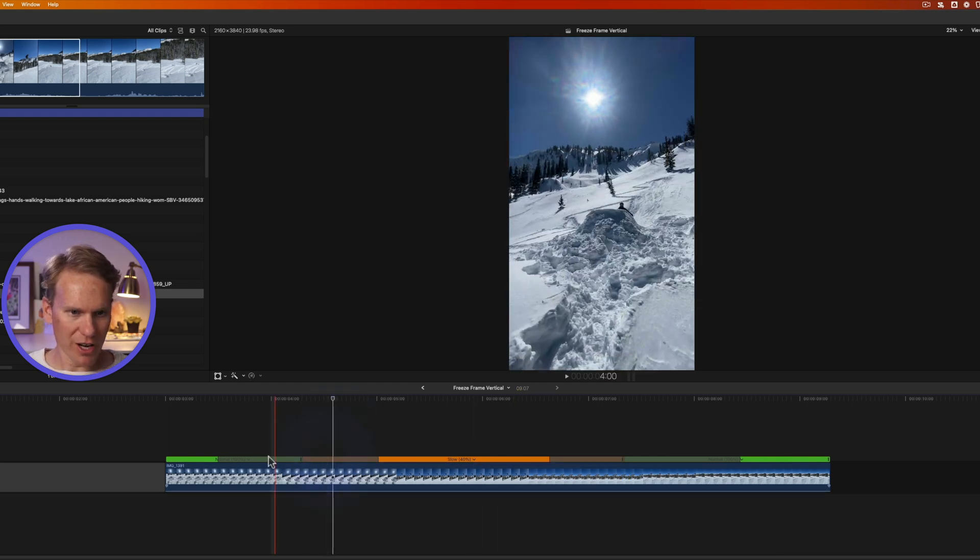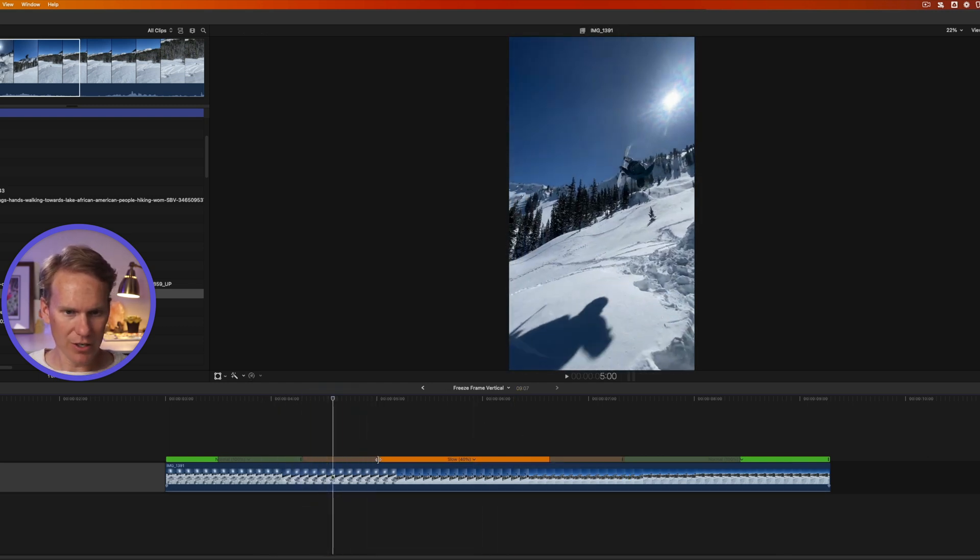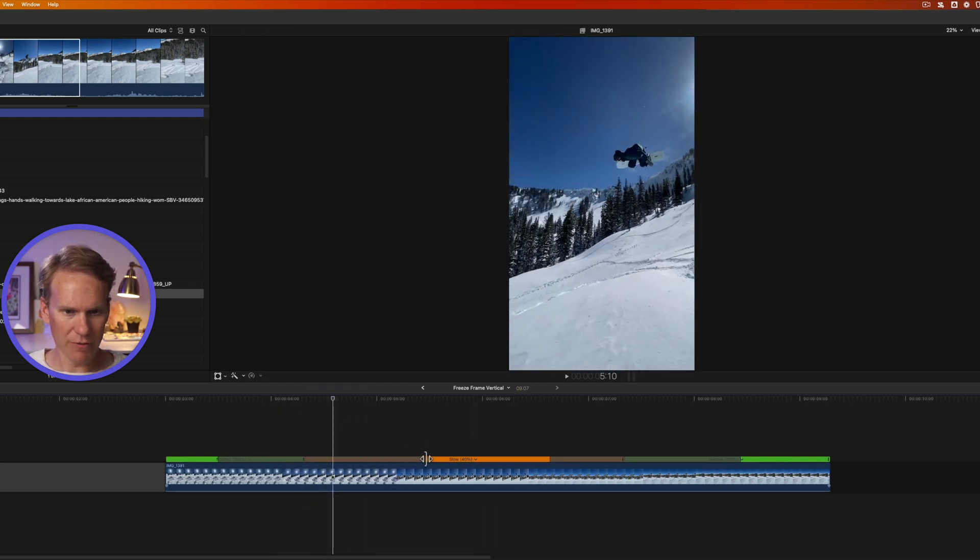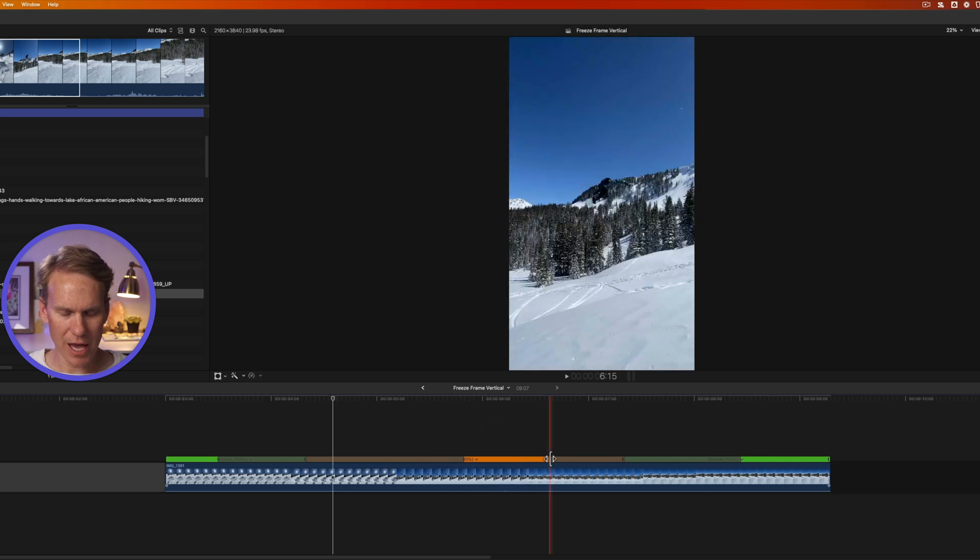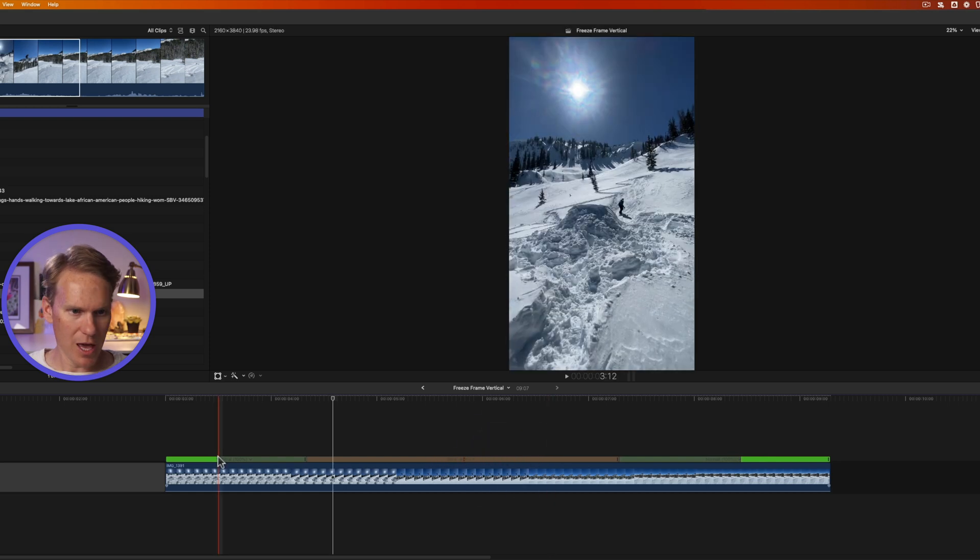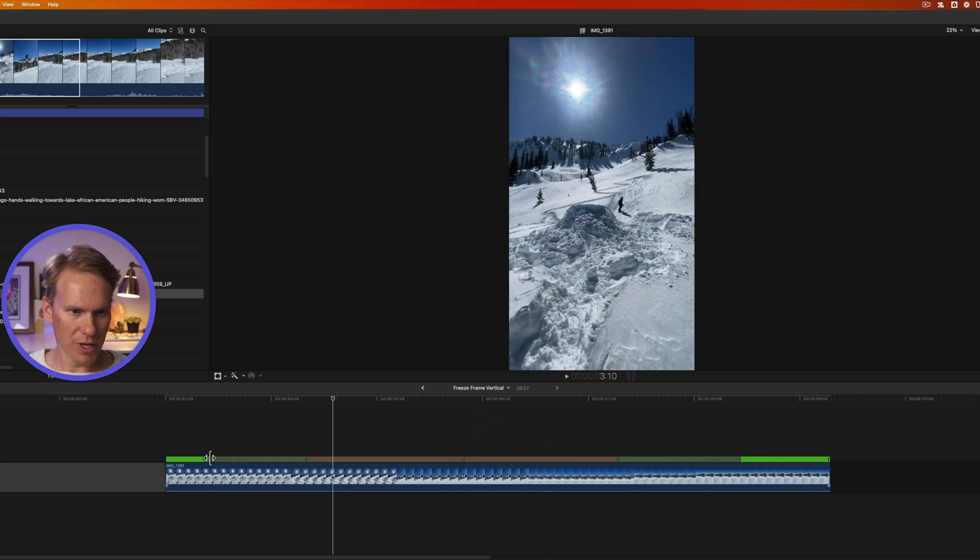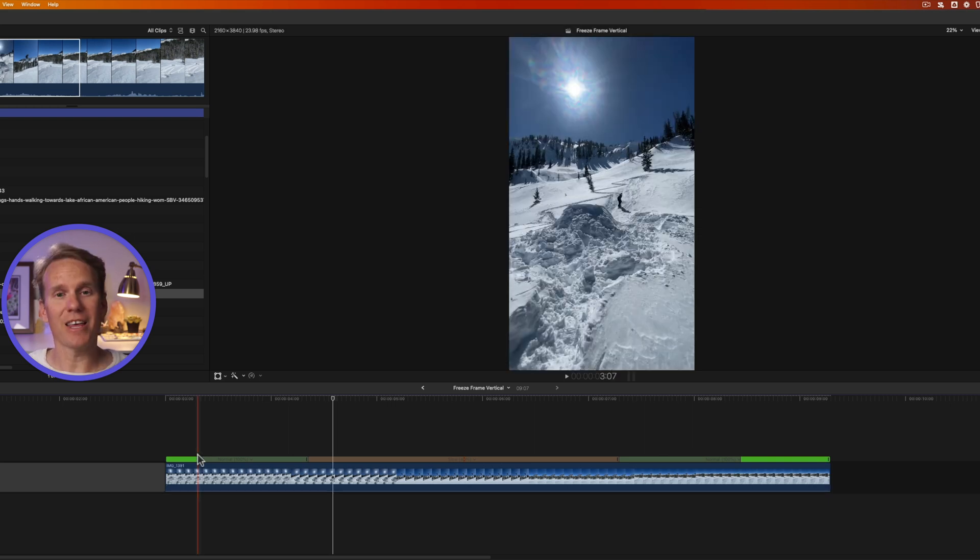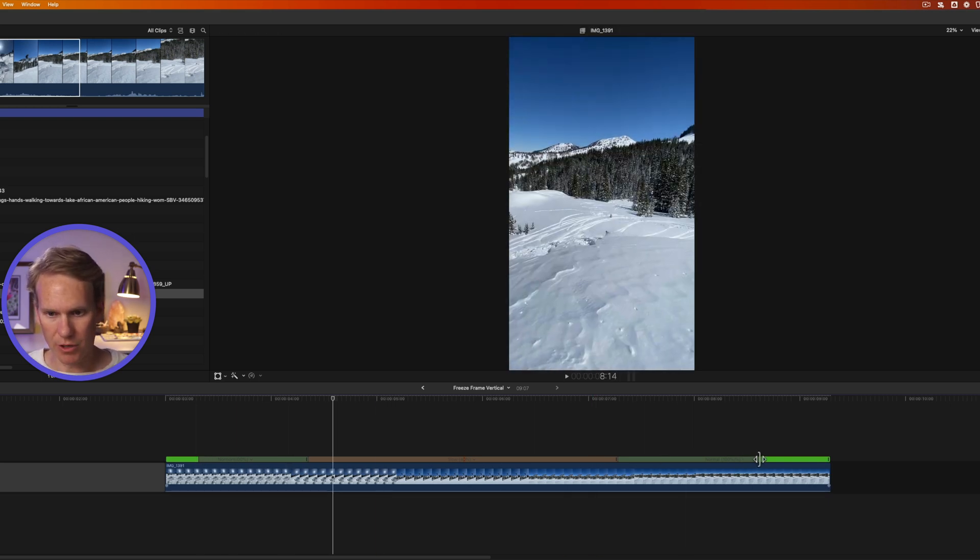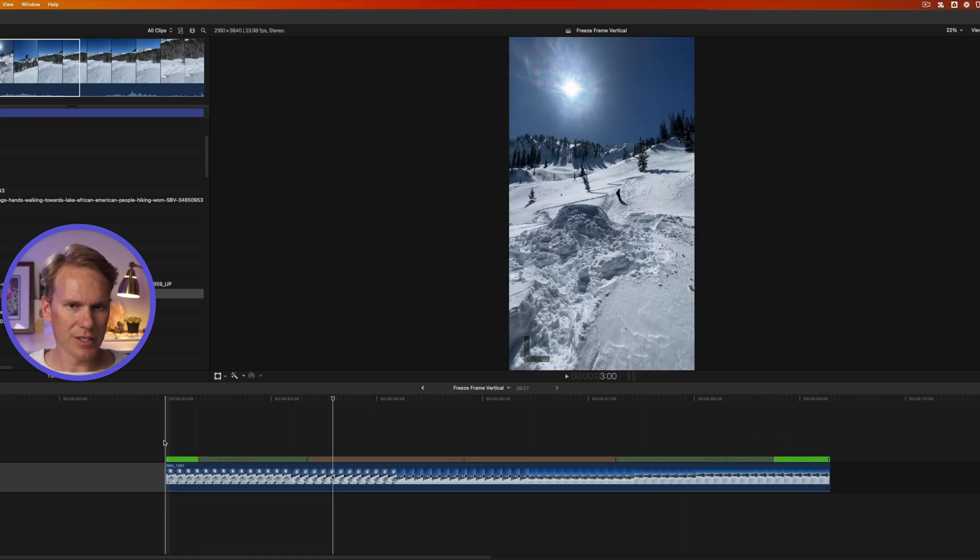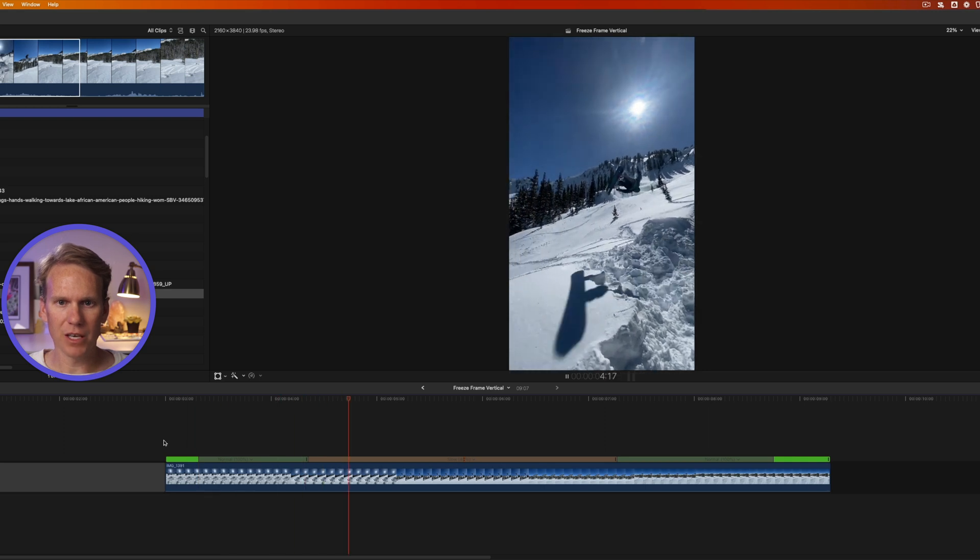Now we have these speed transitions on here from before. What I like to do is pull this first one into the middle and then the end speed transition to the middle as well. And let's pull this also to the left to make that transition more gradual. And then this one to the right. Let's see how that looks.